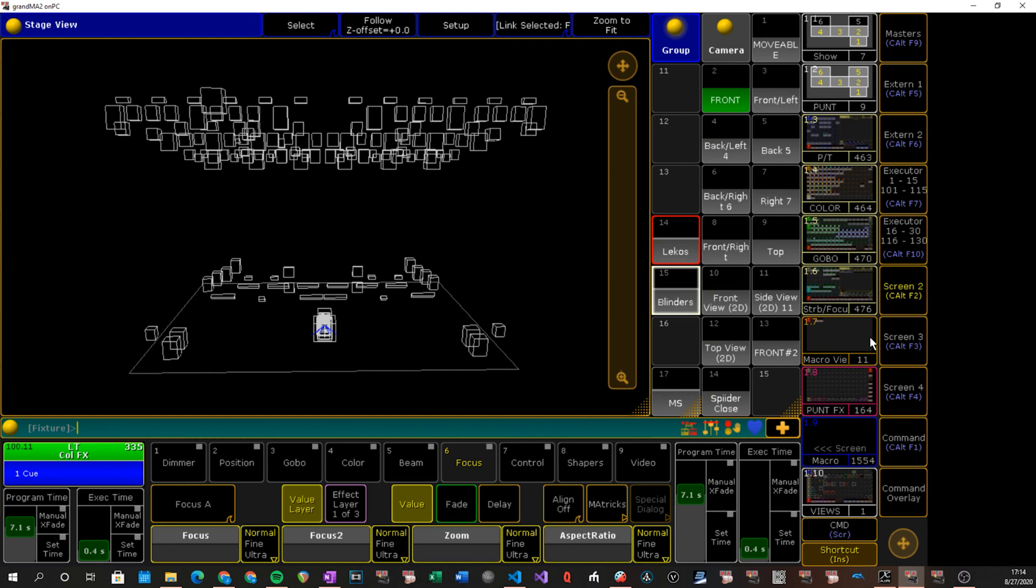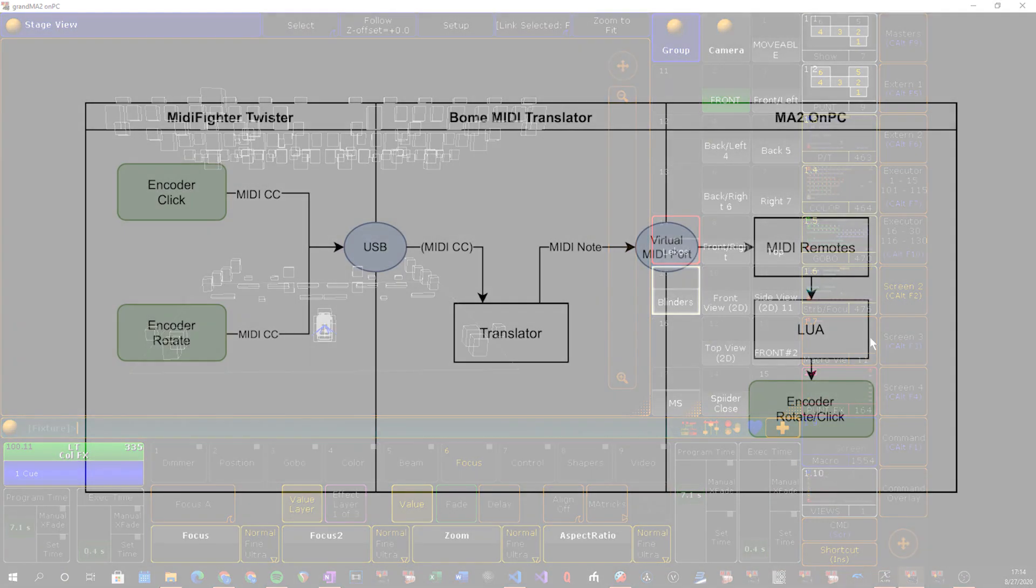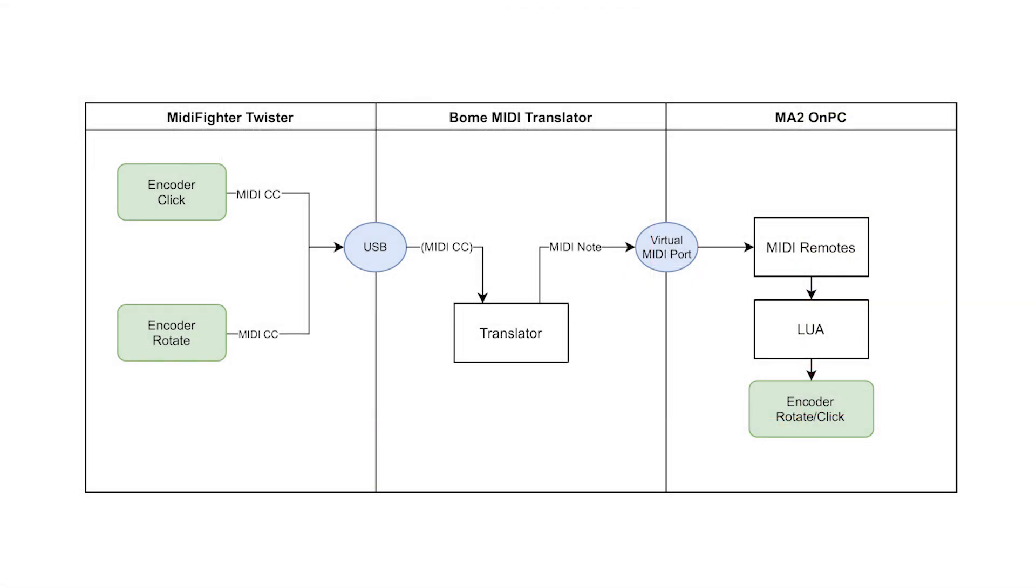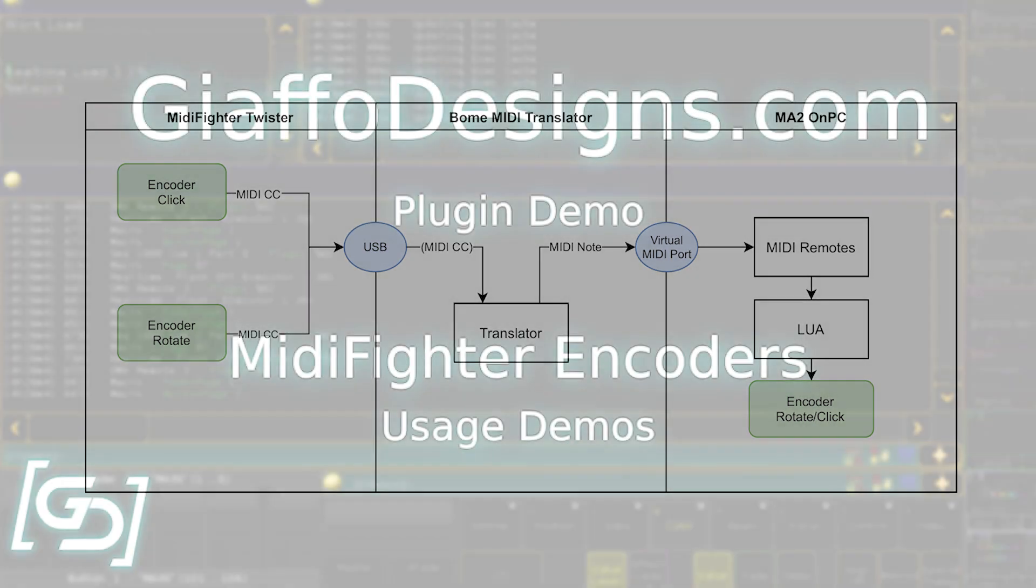So what this does is it takes MIDI Fighter CC commands, sends them to Bome, so you do need a Bome license to use this. And then Bome will translate that into MIDI notes, sends that to MA on PC. MA on PC there's a plugin that will install MIDI remotes for you, and then those installed MIDI remotes will trigger Lua commands that will emulate the encoder twists.